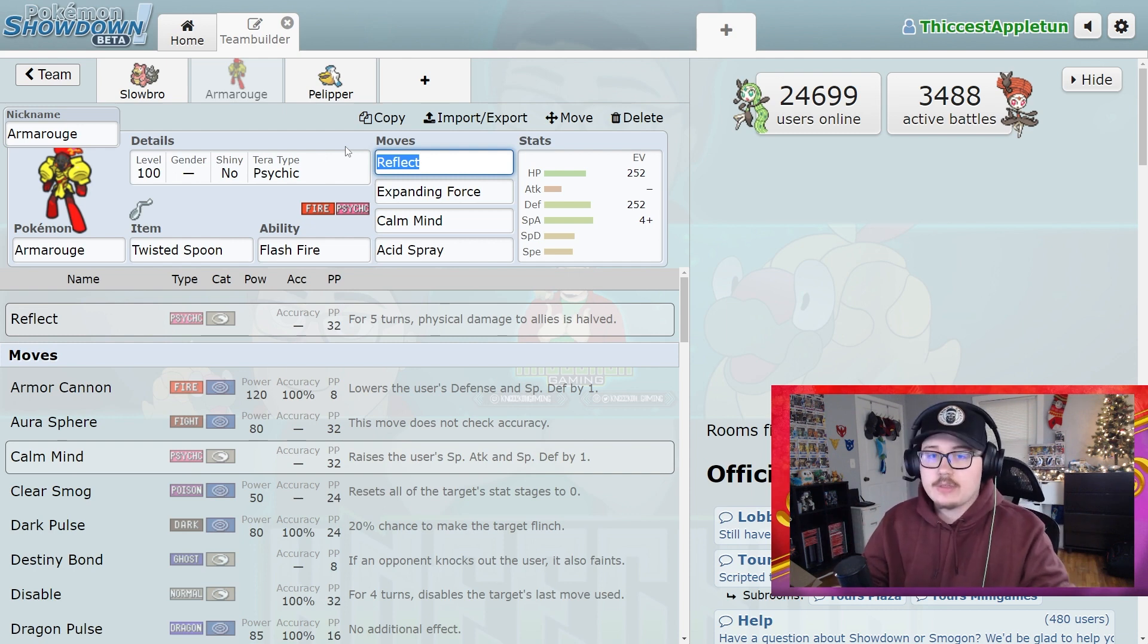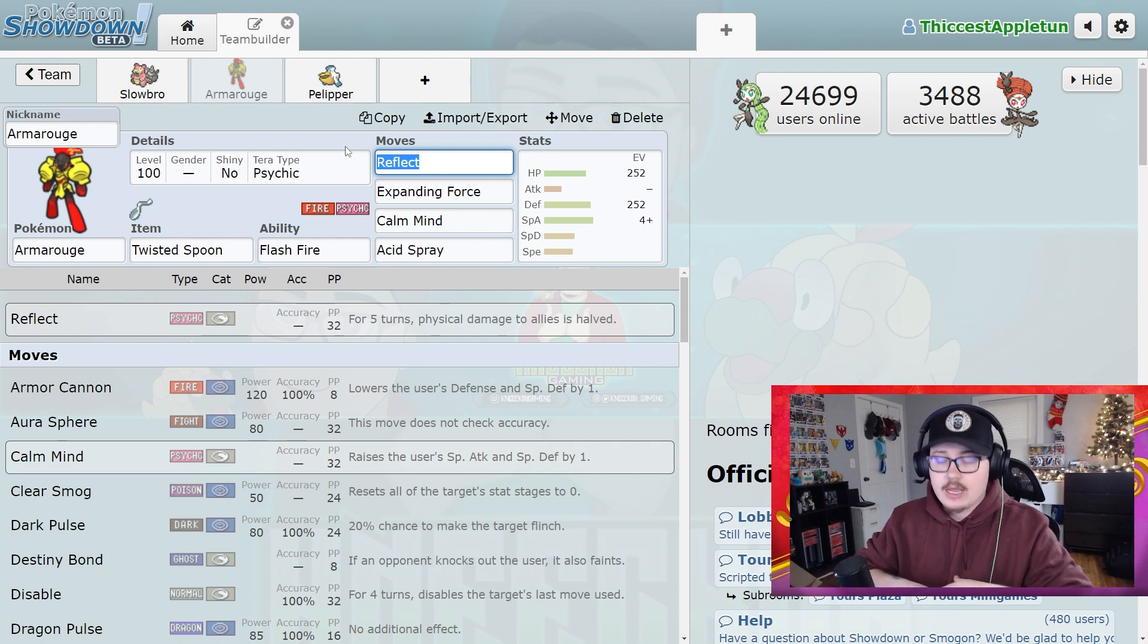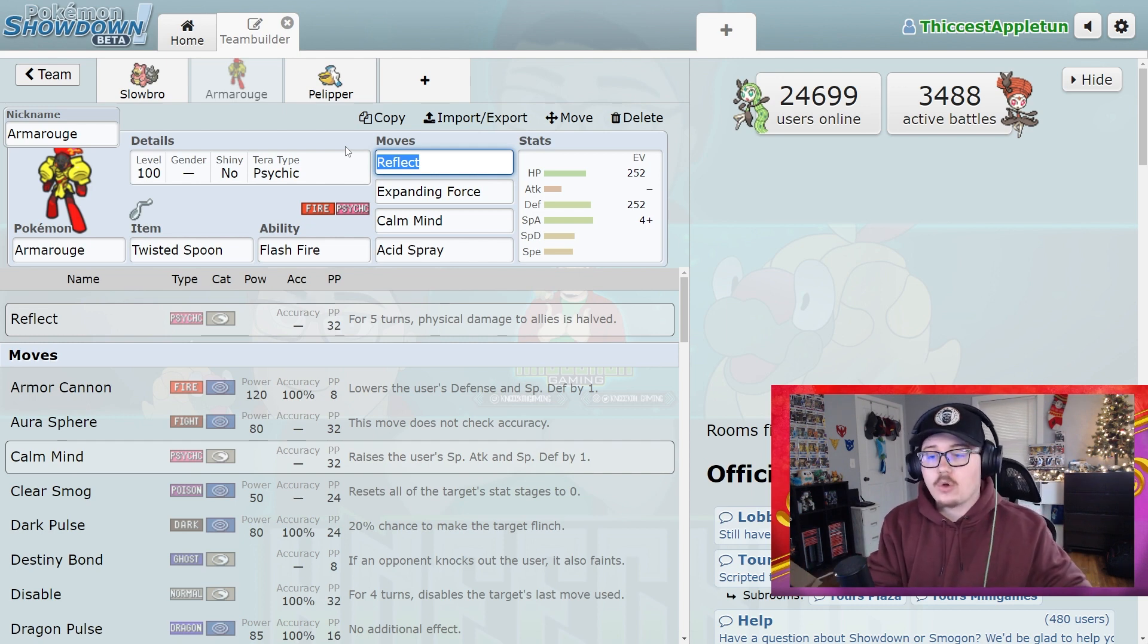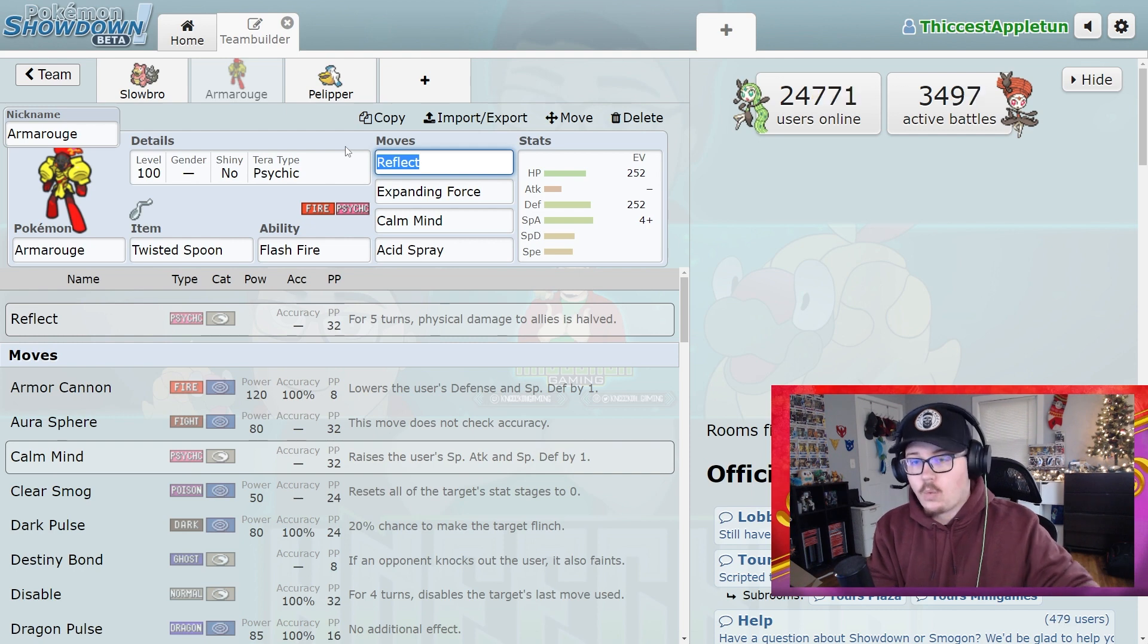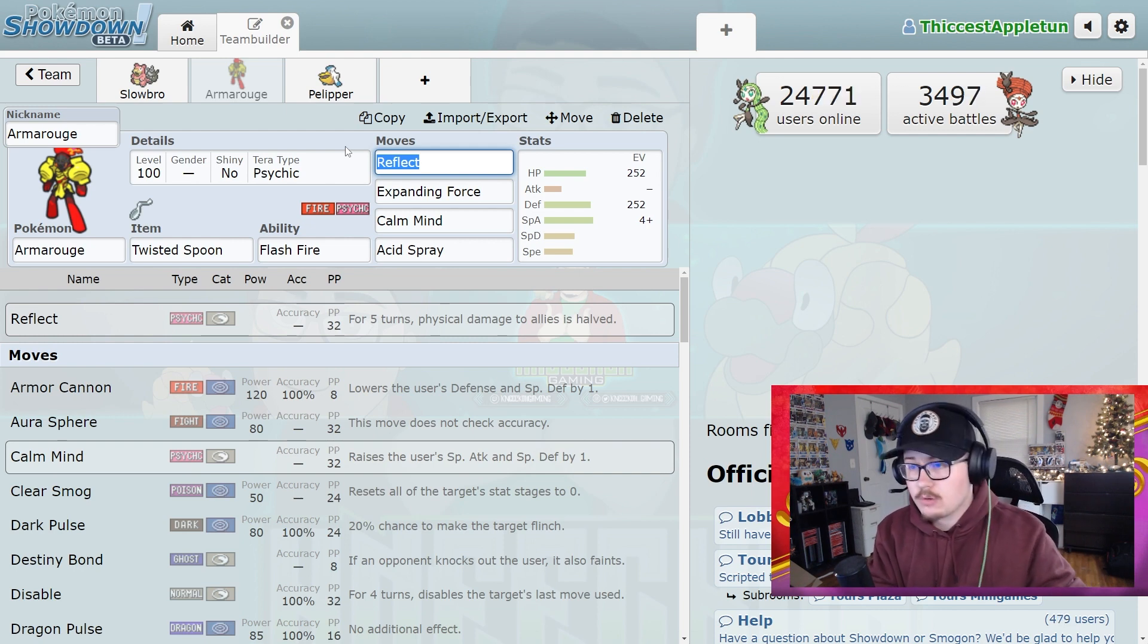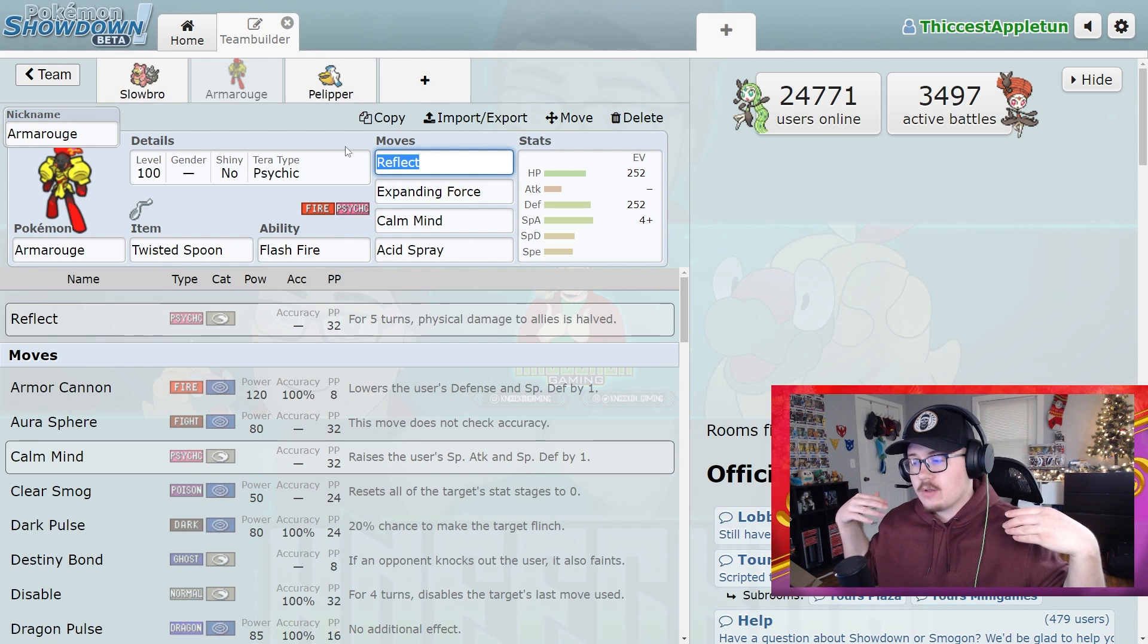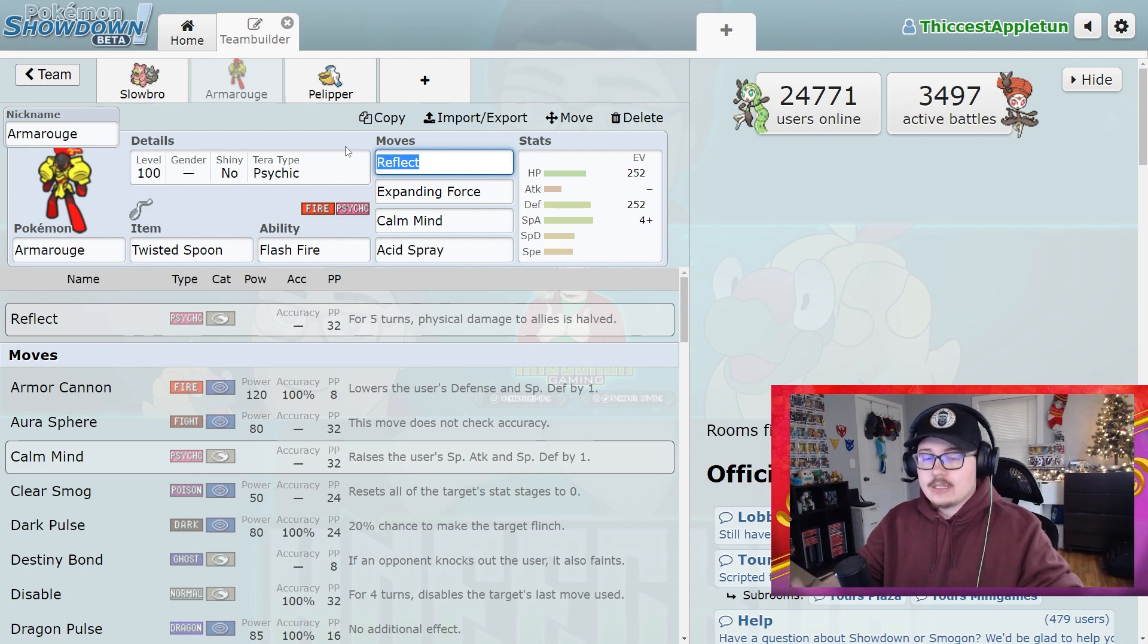And you can apply that to other things depending on your 6-star raids for the day. You can build Pokemon with the idea that, okay, how can I benefit my team while I'm also benefiting myself to complete these raids more effectively? And this is something that I feel a lot of people need to start taking into account.